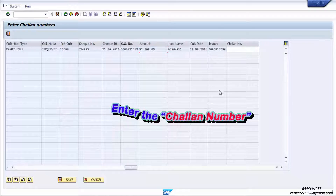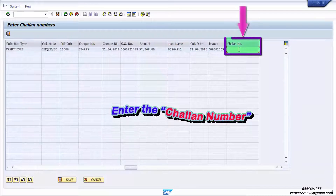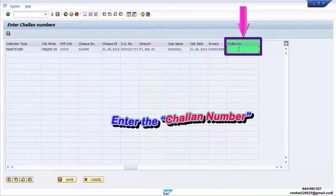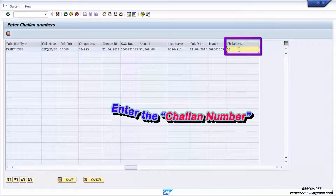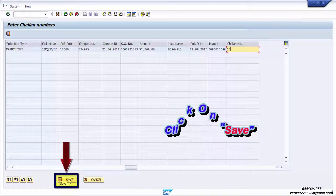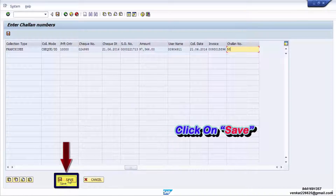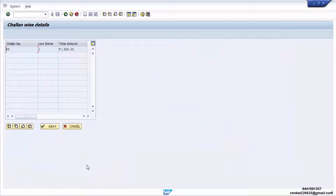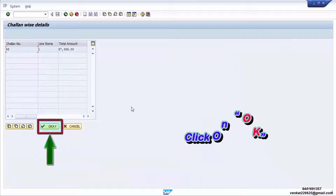Enter the chalan number. Click on Save. Click on OK.